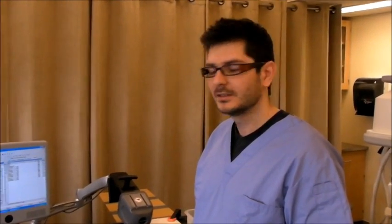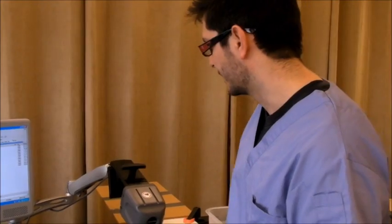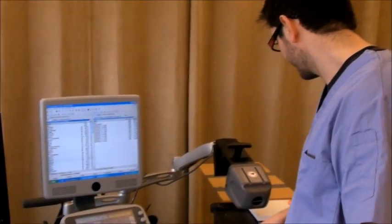In this video I'm going to show you how to calibrate PLUS Toolkit using the fCal application.